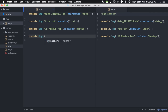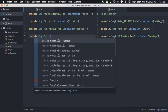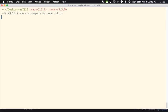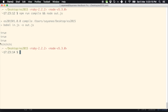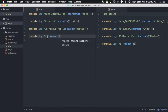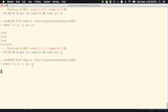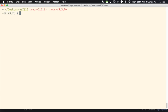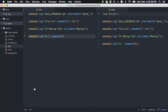Another useful one is repeat — this kind of reminds me of Ruby. So 'hi '.repeat(4). Running it gives: hi hi hi hi. Pretty neat little functions for string manipulation.